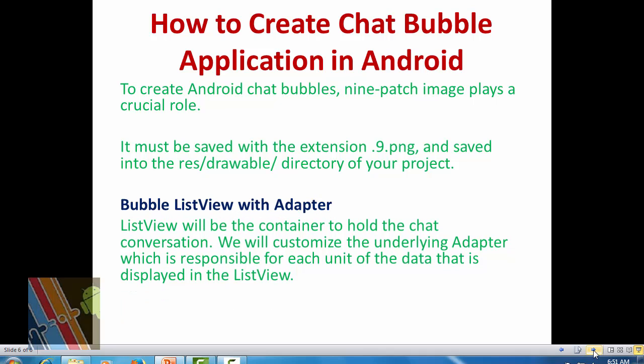Now, how to create a chat bubble application using a bubble list view with adapter. The bubble list view will be the container to hold the chat application's conversations, and we will customize the underlying adapter which is responsible for each unit of data displaying in the list view. In each row of the list view we will have a text view and a nine patch image in the background.